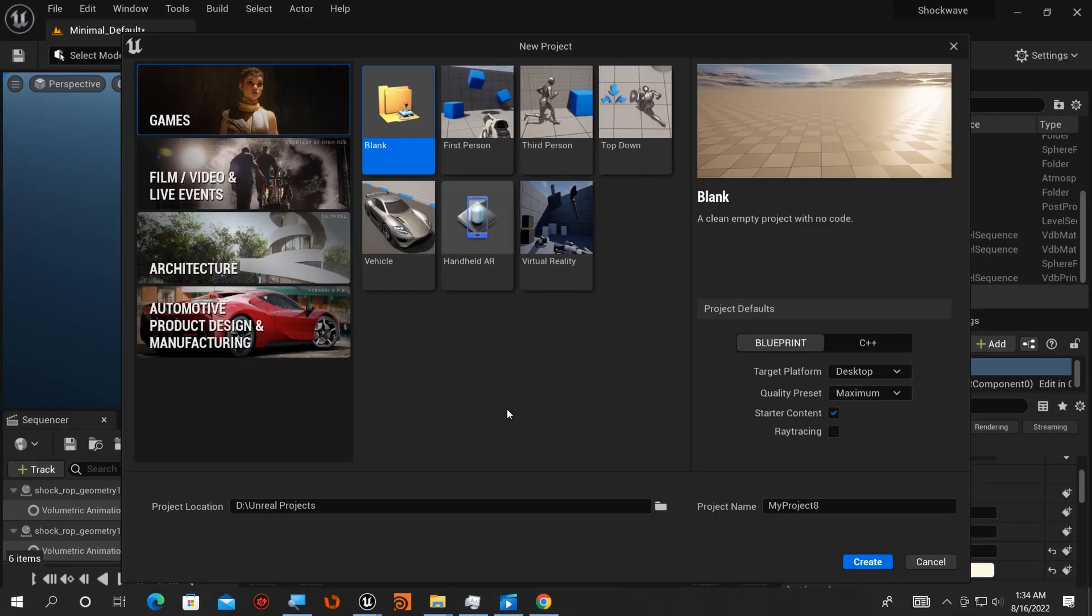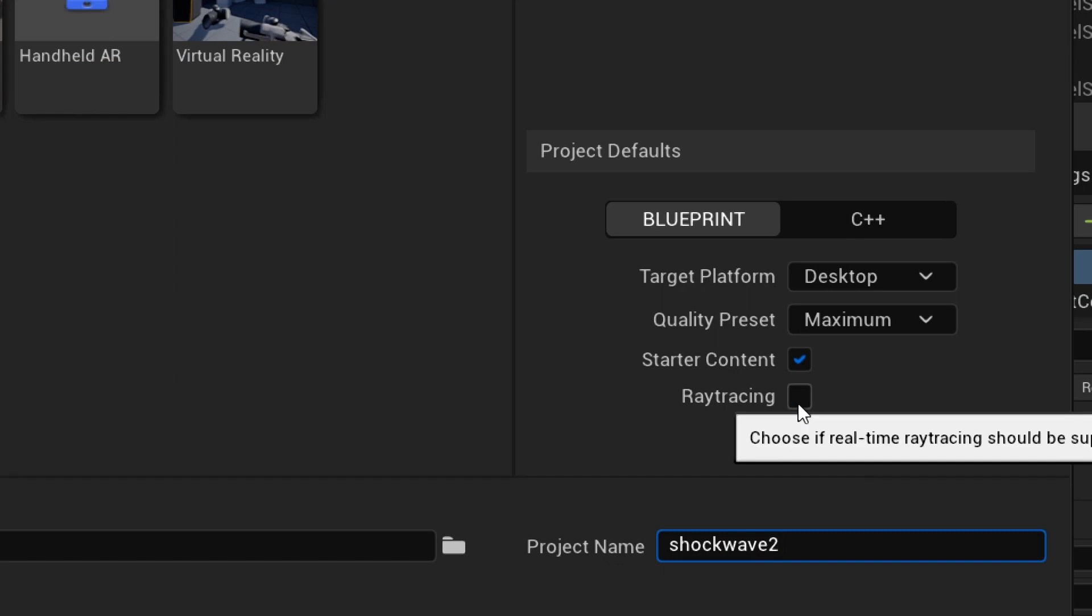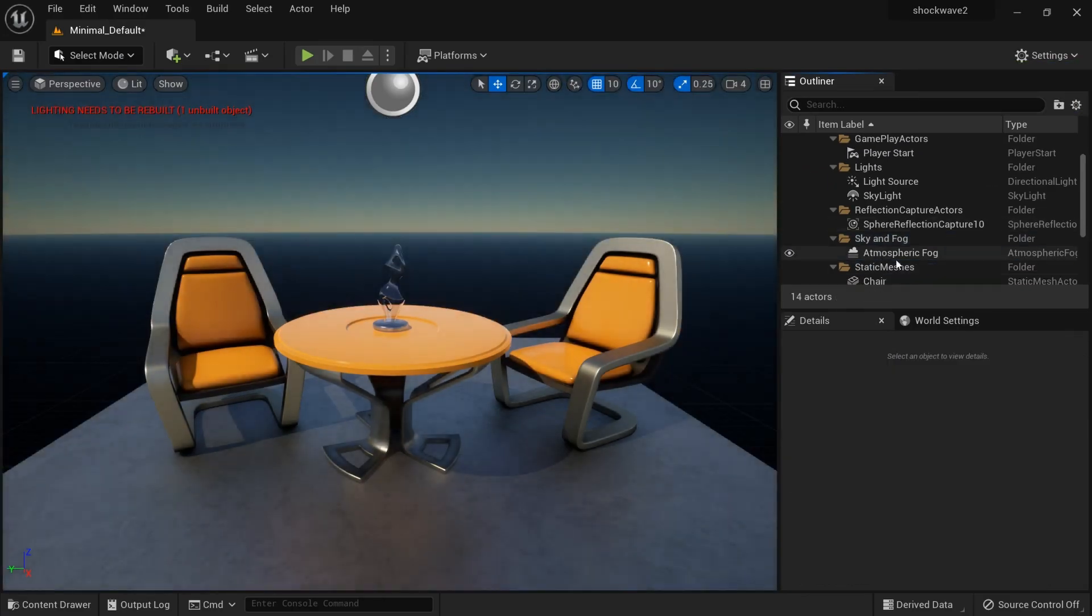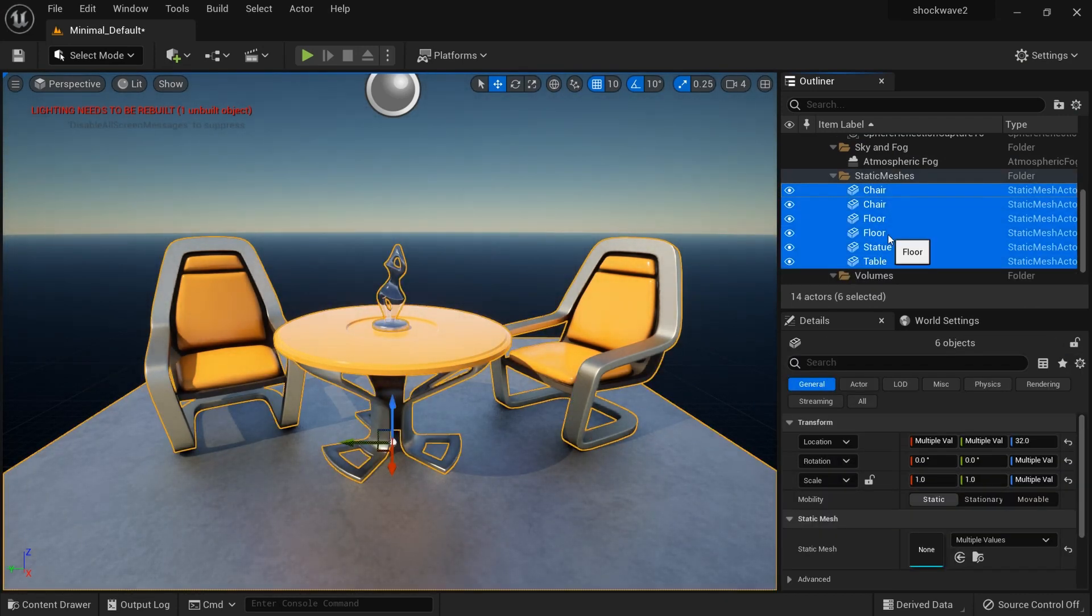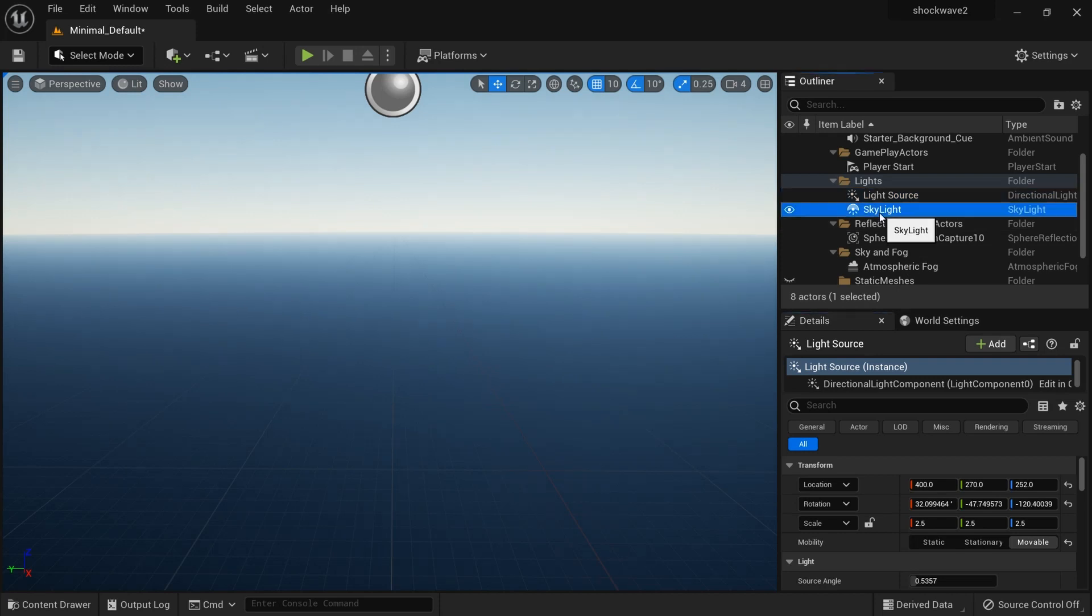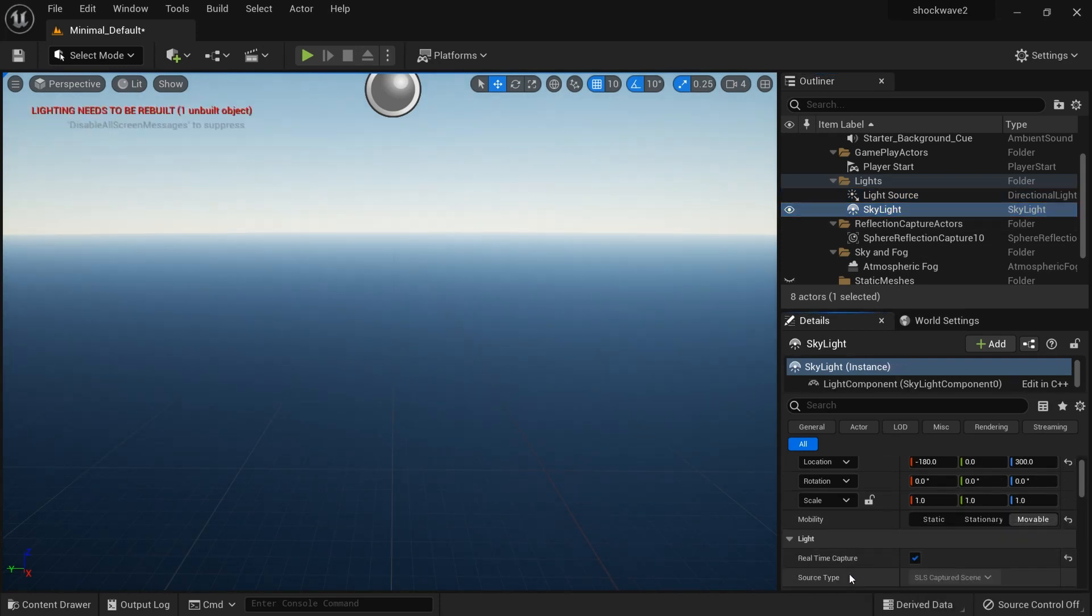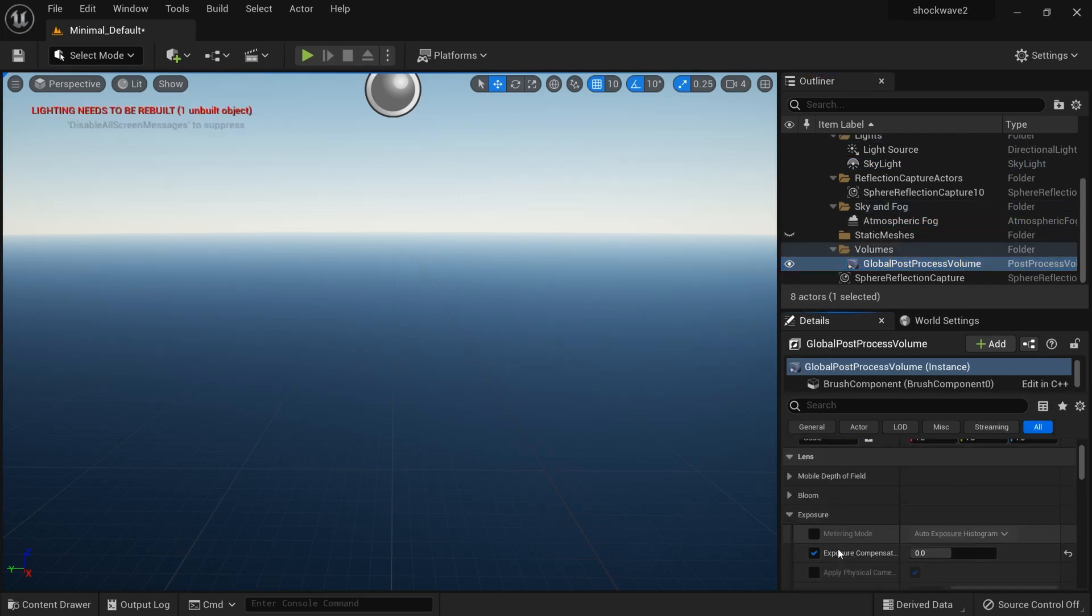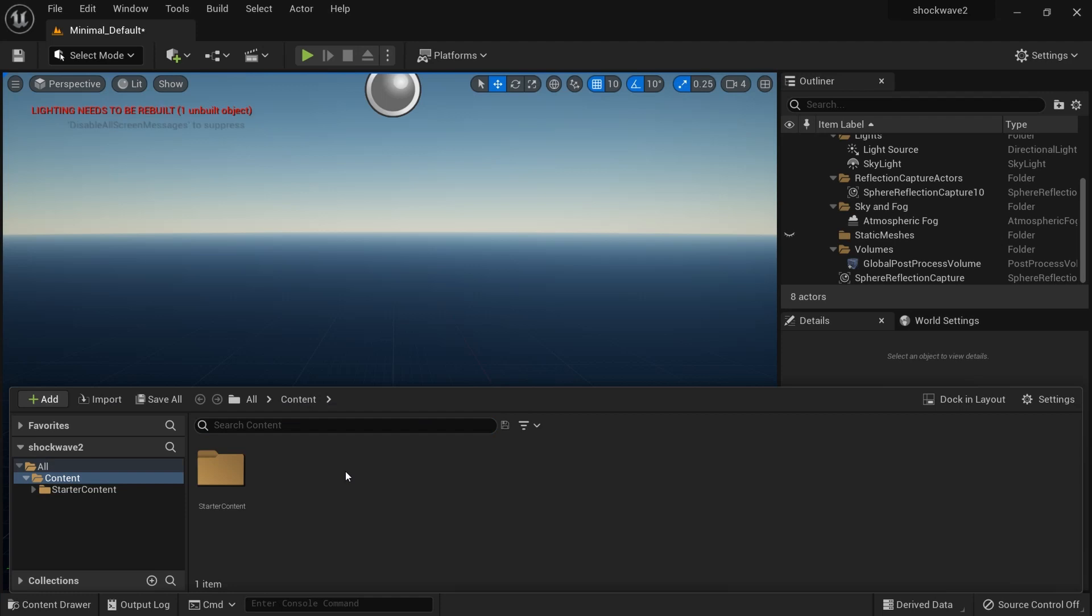Let's dive into Unreal Engine and create a new project. I'll call it Shockwave Tool. You have to accept ray tracing because it won't work otherwise. I'll delete the BP sky and these meshes, and make sure my light source is movable, skylight movable, real-time capturing, and I'll make exposure manual.